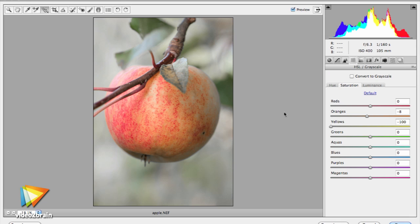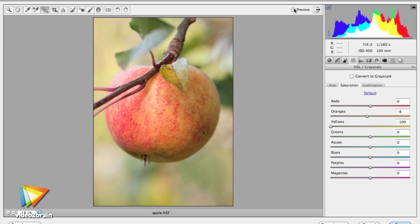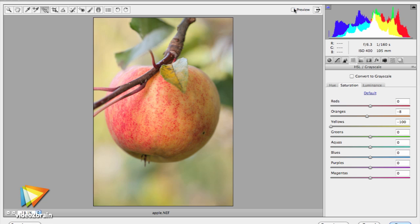I'll show you the ins and outs of the ACR workspace and how to use the ACR preview and analysis tools to determine what needs to be done with your image.